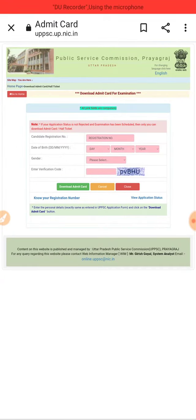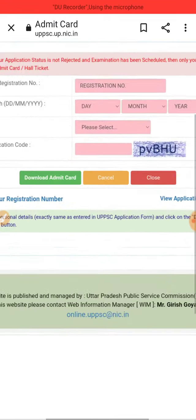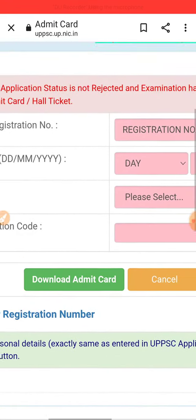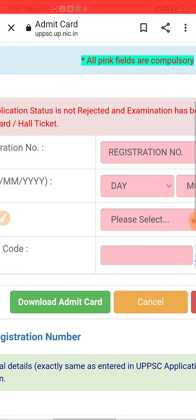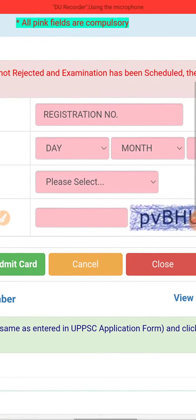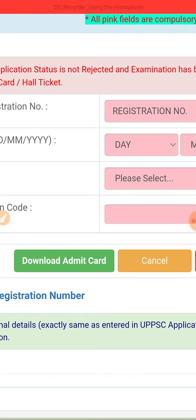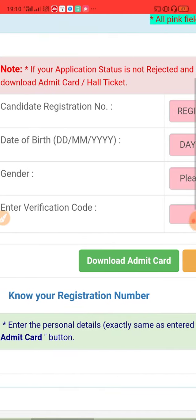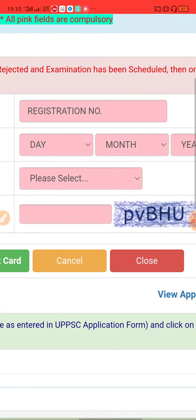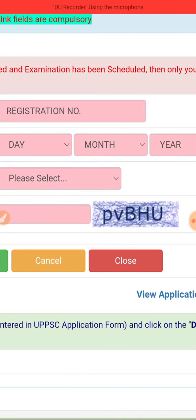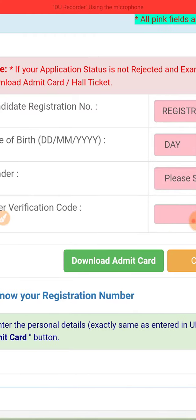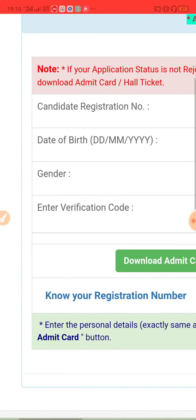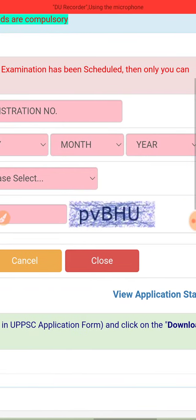So here, as you can see, you need your registration number, date of birth, and male or female selection. You just need to fill in the captcha and here we go — you can download your Admit Card. It's very easy.